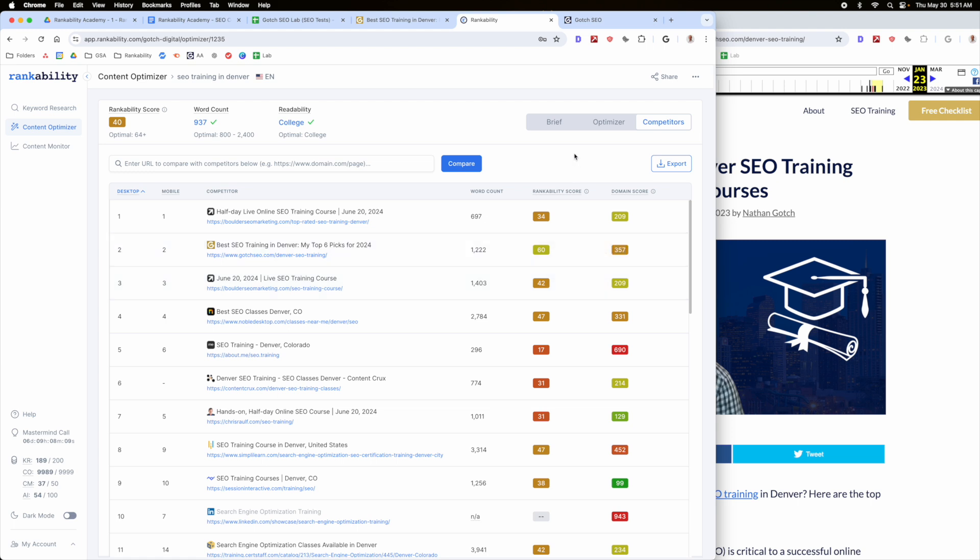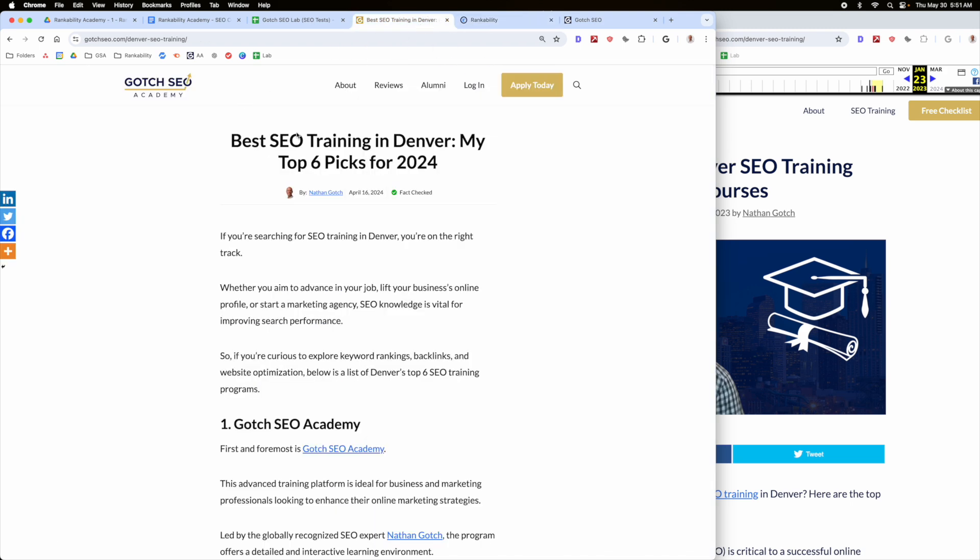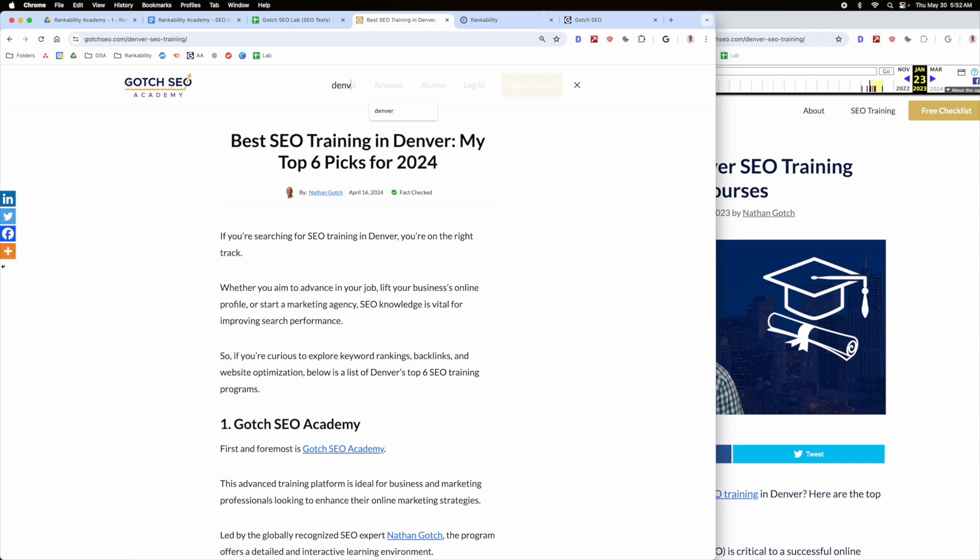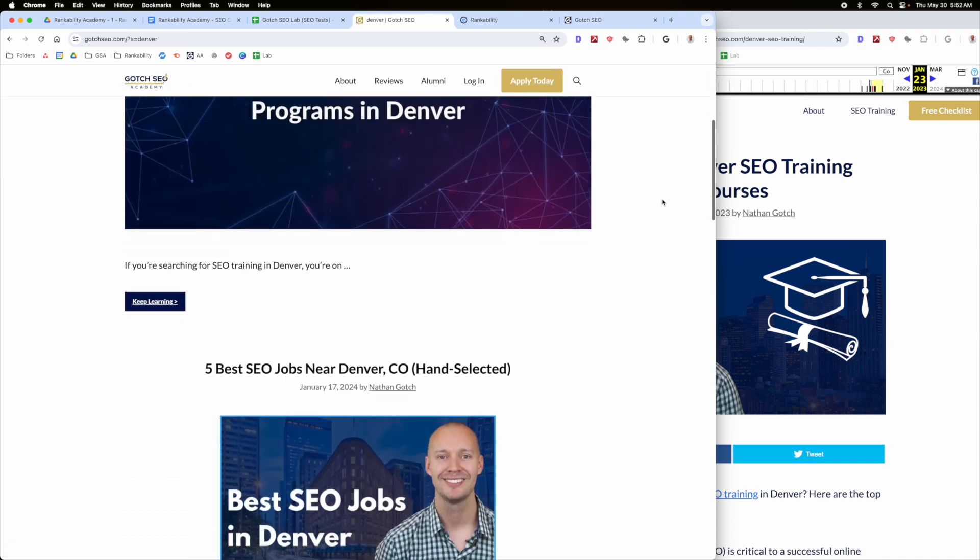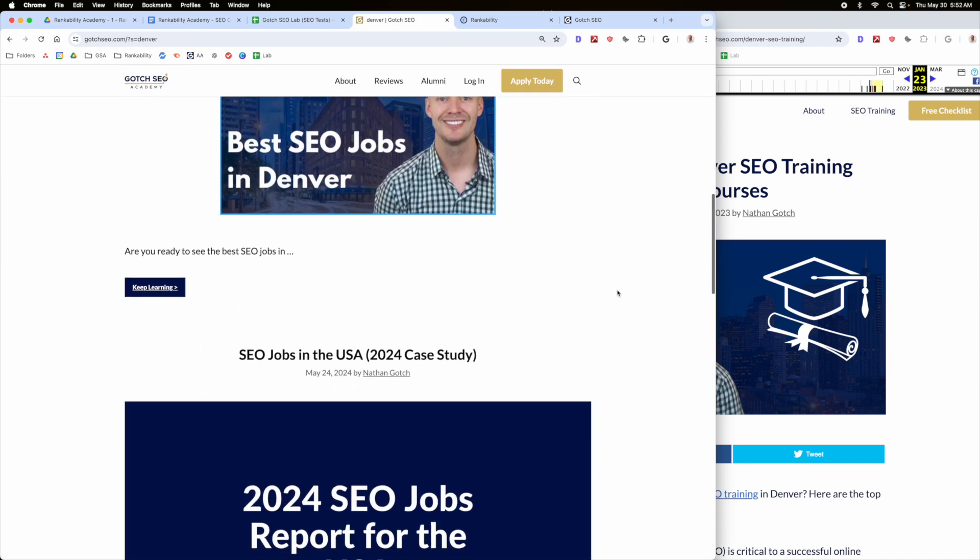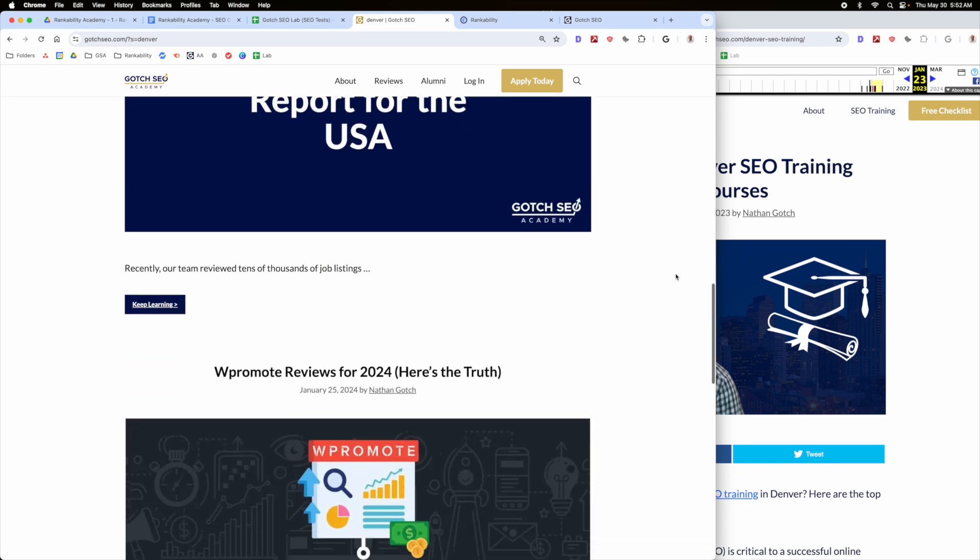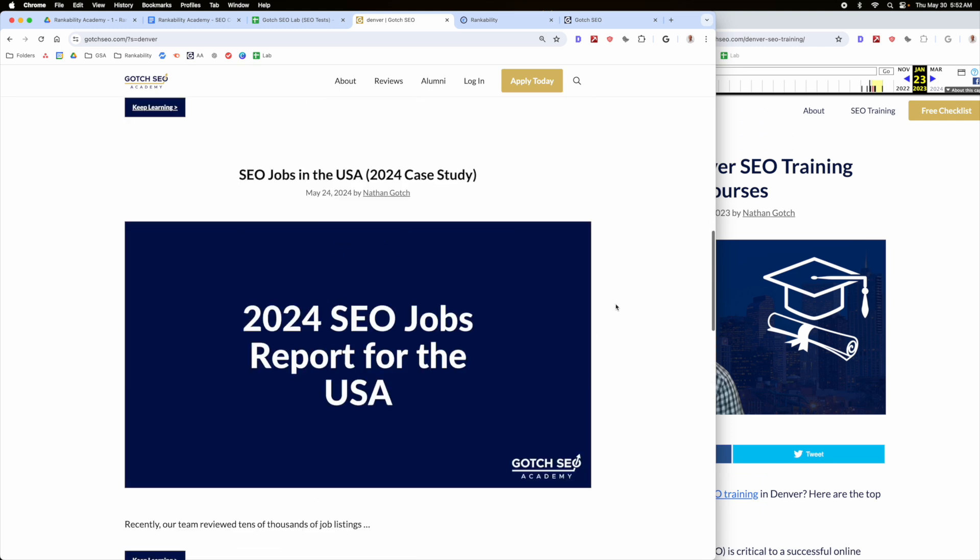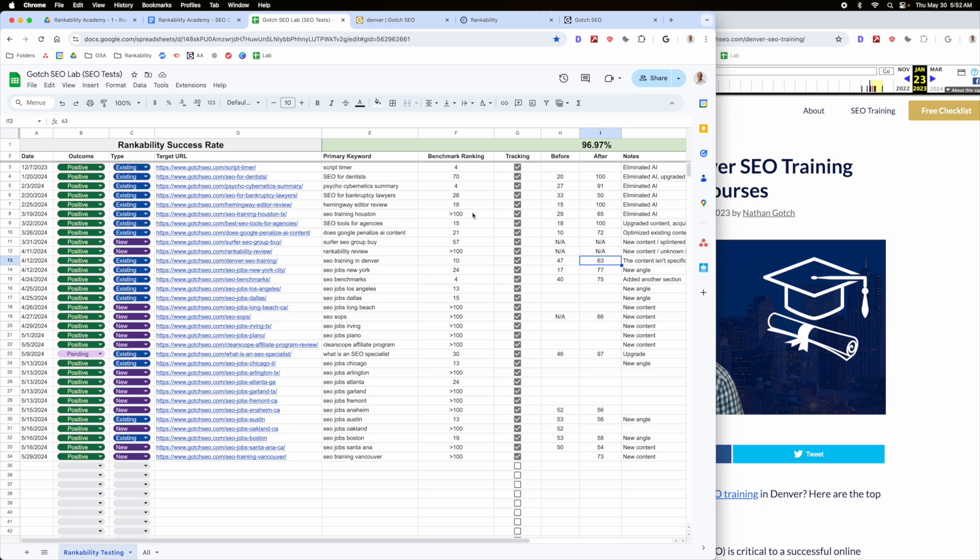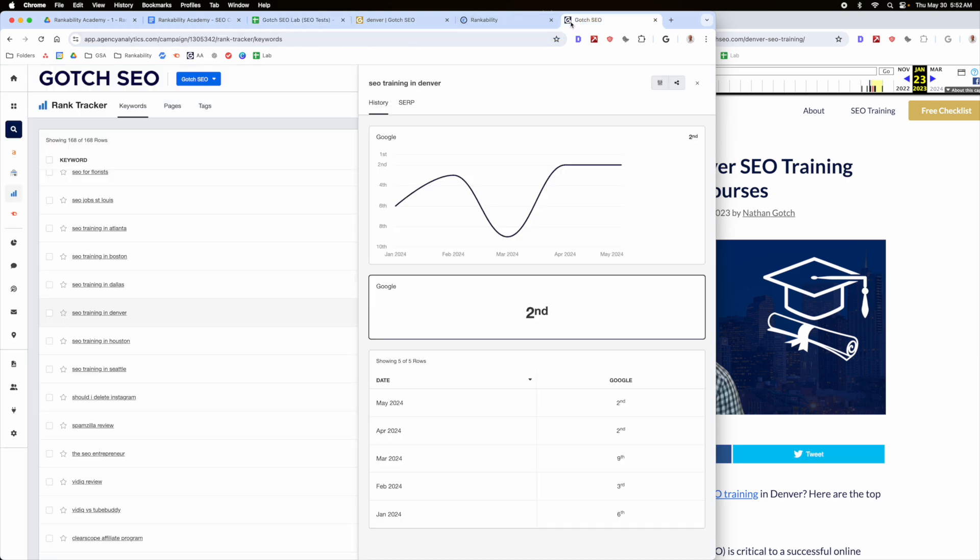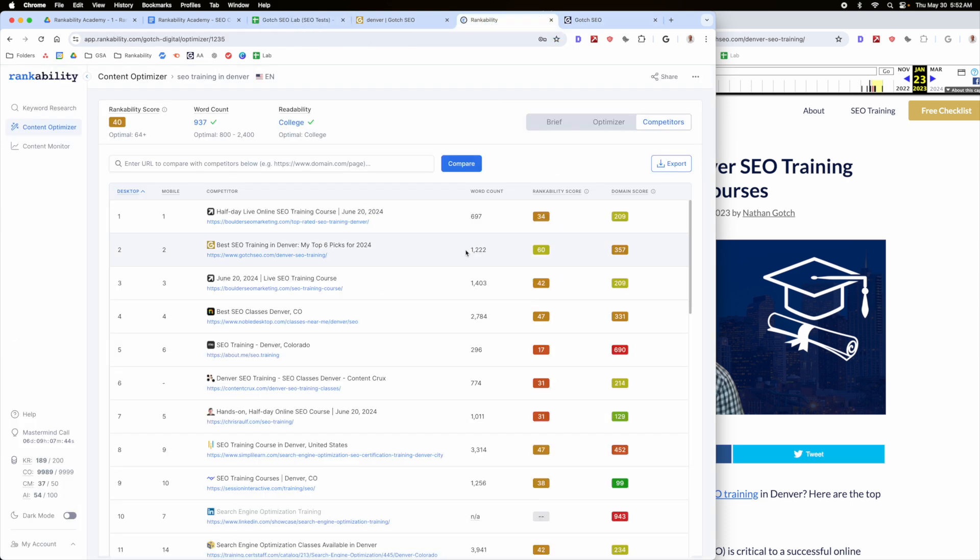So the only other elements that I can start to leverage is, and I'll be showing you how to do this obviously in the next video, but I could go into Gotcha SEO and start looking for Denver specific pages. So I'll look in Denver and I'll look for internal linking opportunities. So I'll start to dig in here and see are there any internal linking opportunities that I can dig into.